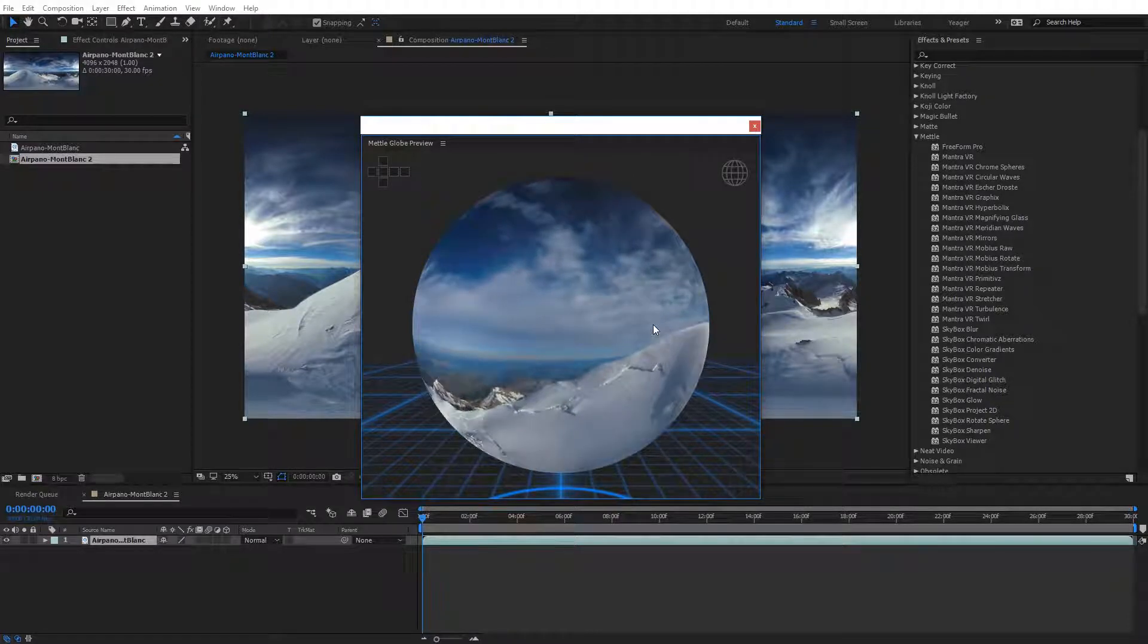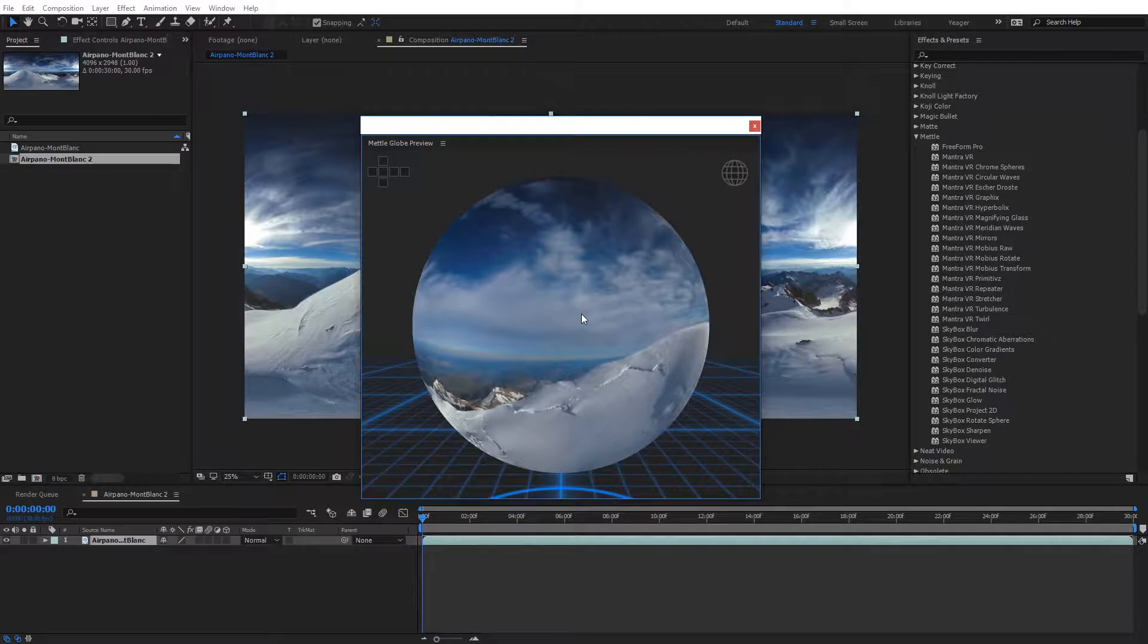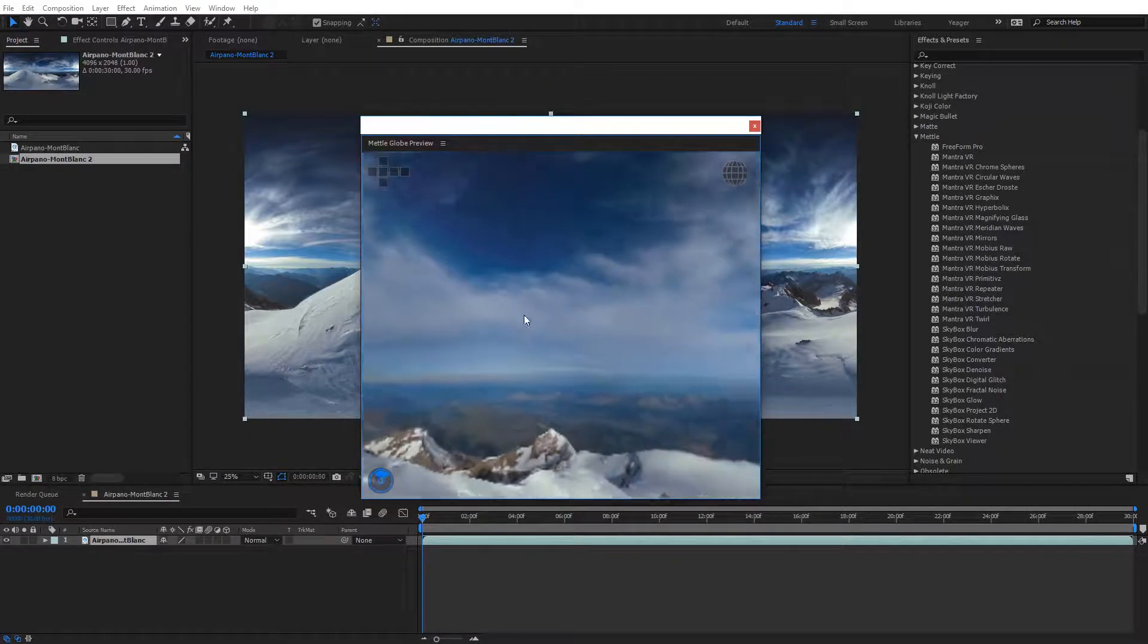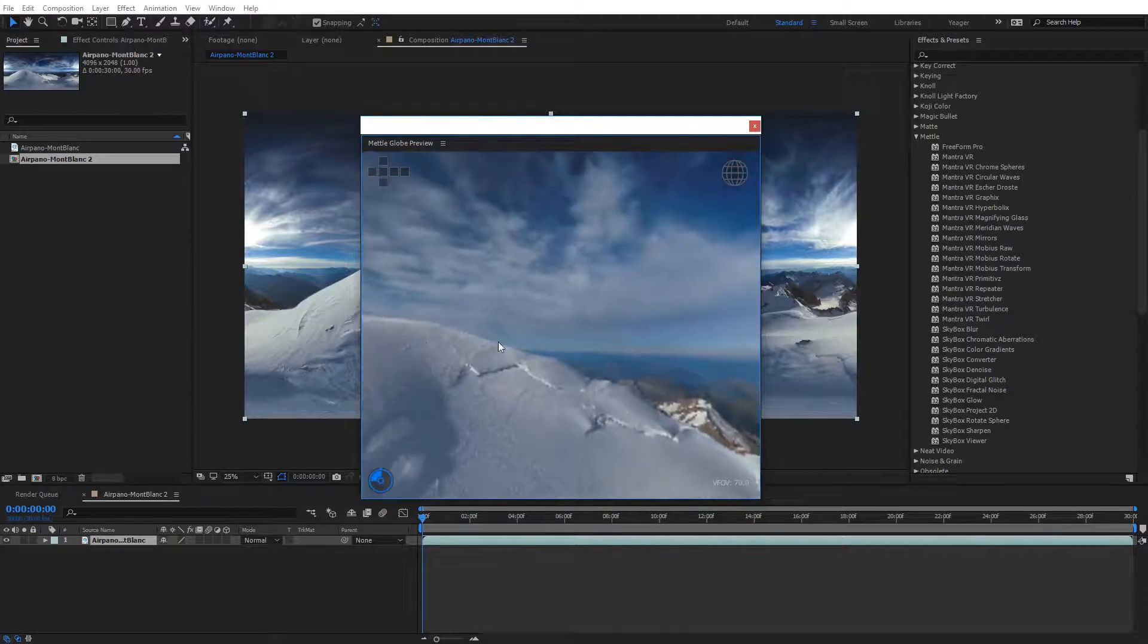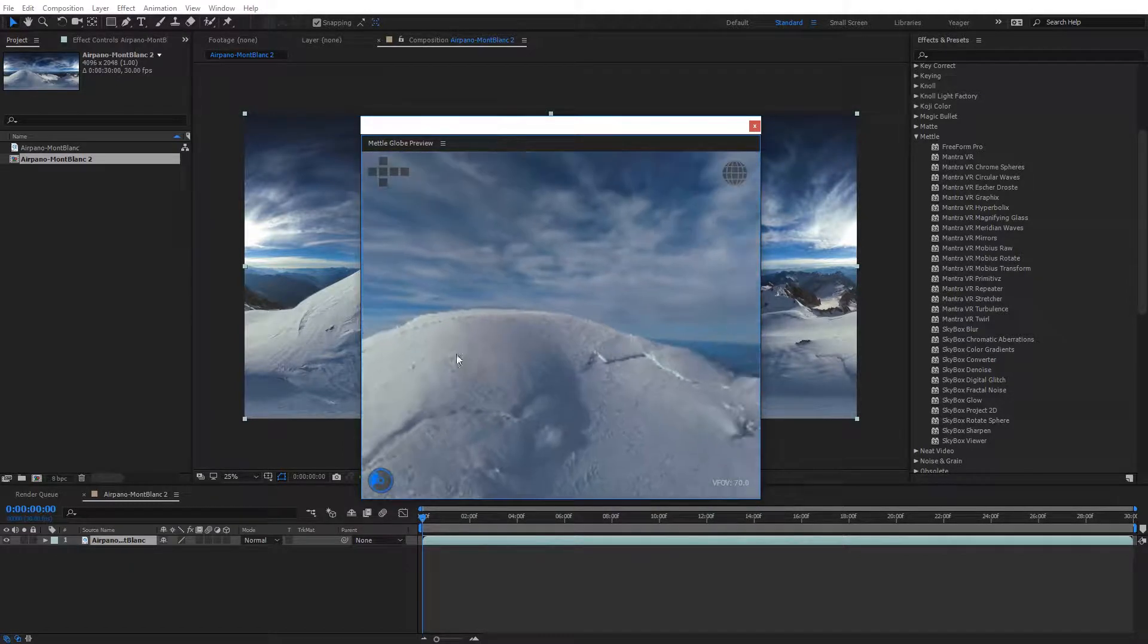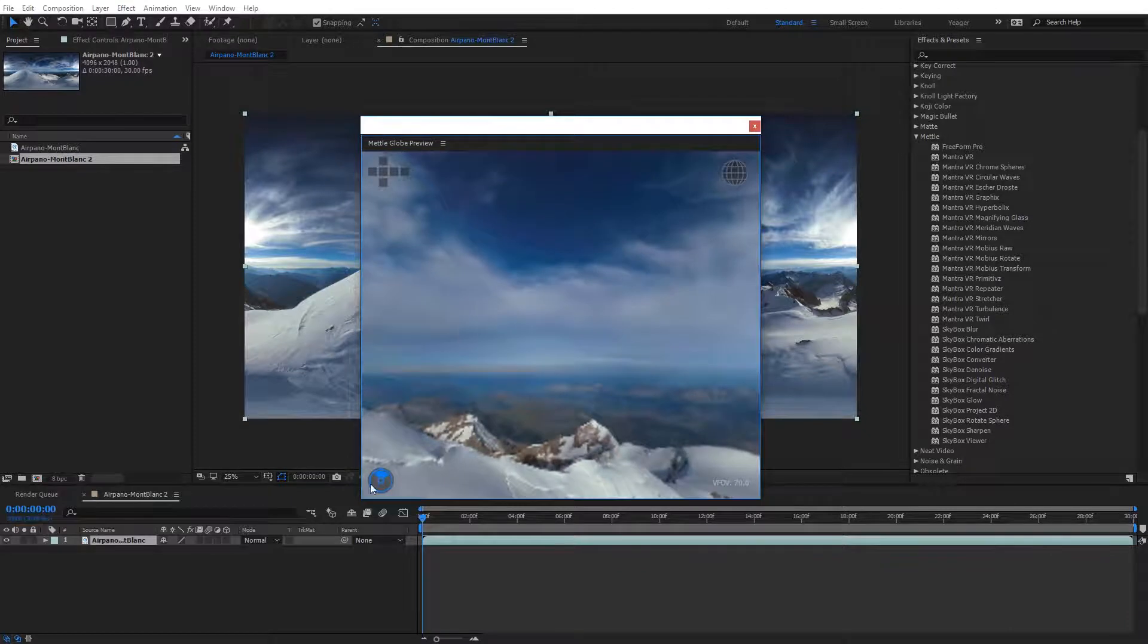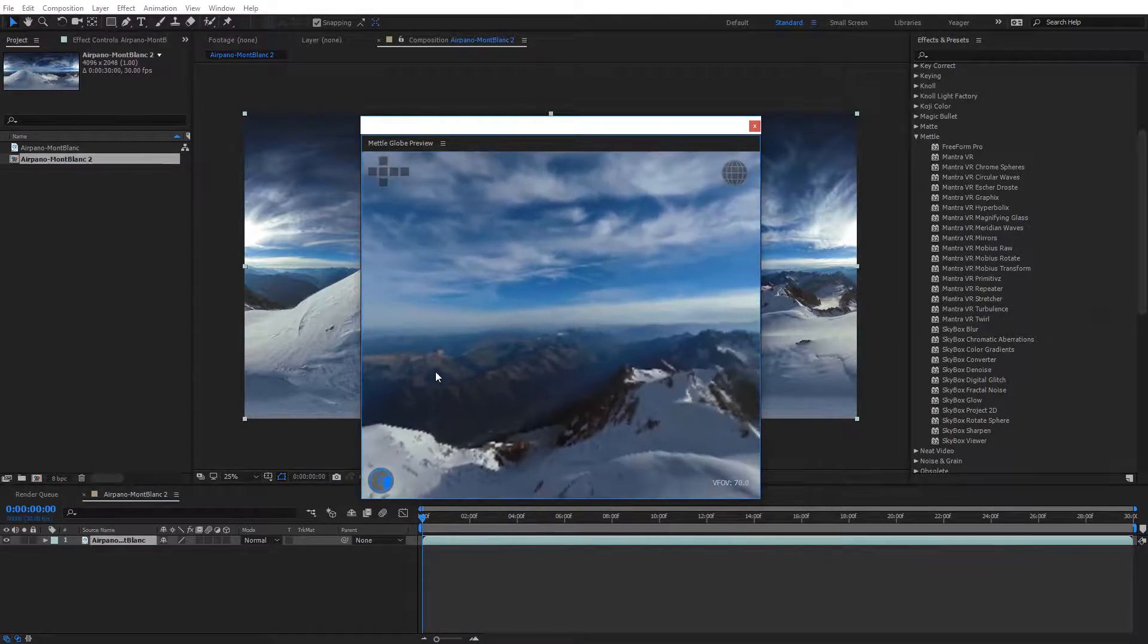However the really cool trick with the globe preview is our ability to actually view the perspective from inside of it, so all you need to do is just double click on the globe, and that will immerse us inside of the 360, and now we can just click around and drag, and look around just like we would a regular 360 video, and you can see down here we have an indicator of where the front area is and where we're currently looking.